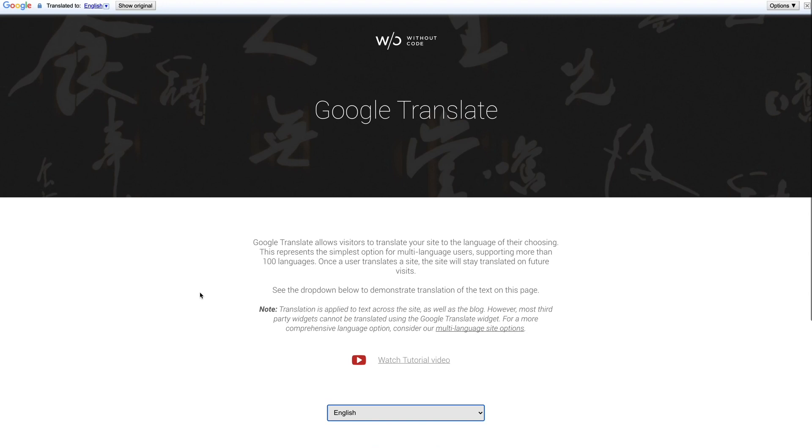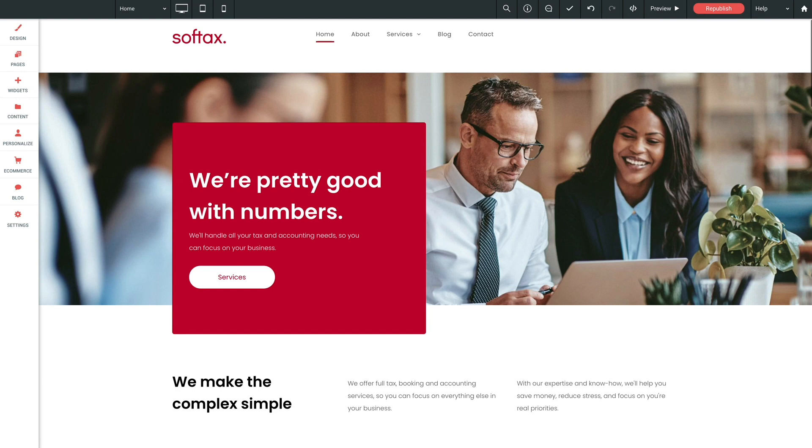Now once the user translates your site, it will be translated on future visits as well due to a browser cookie that's stored. So let's jump into our builder and take a look at how this works.